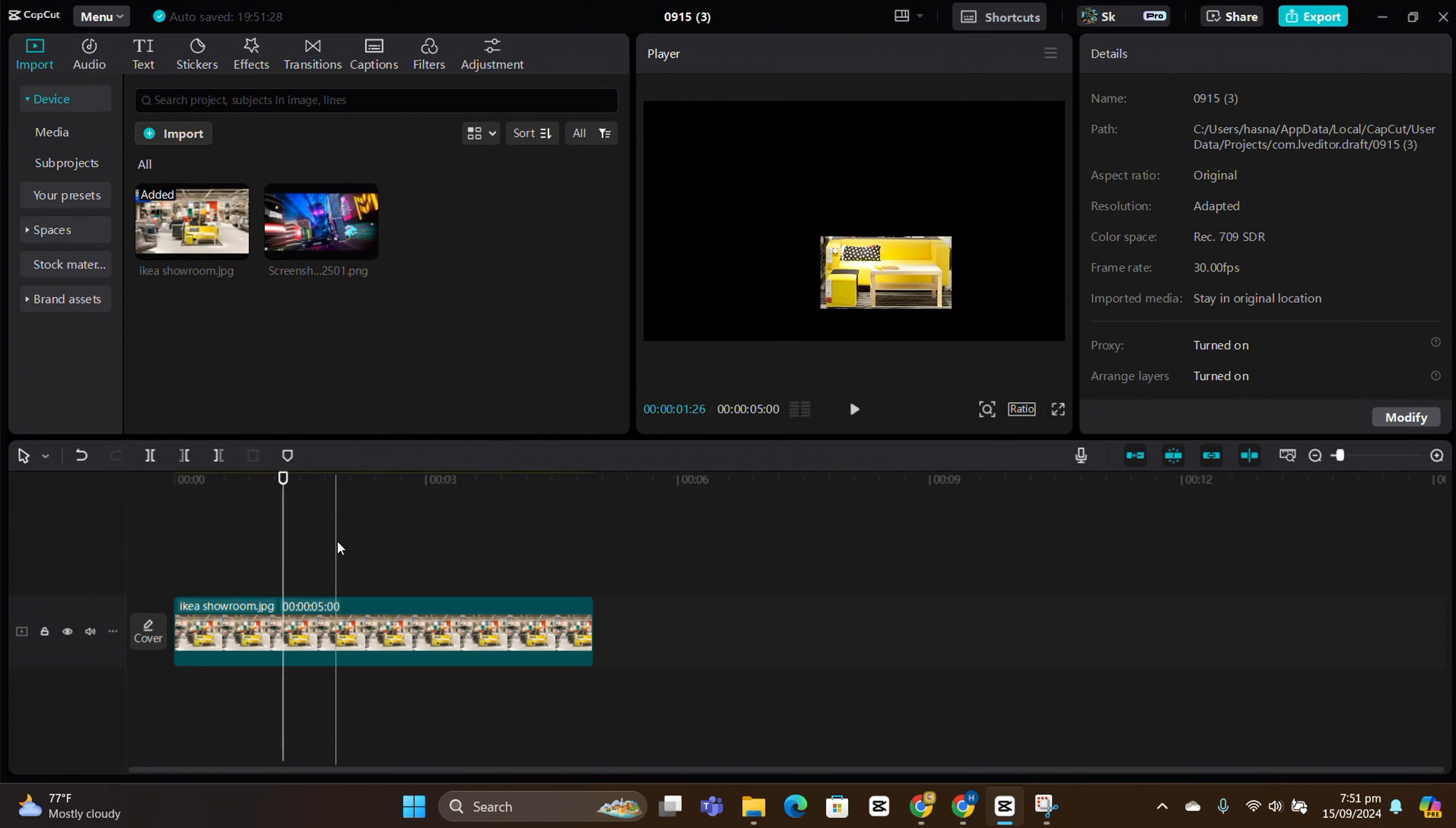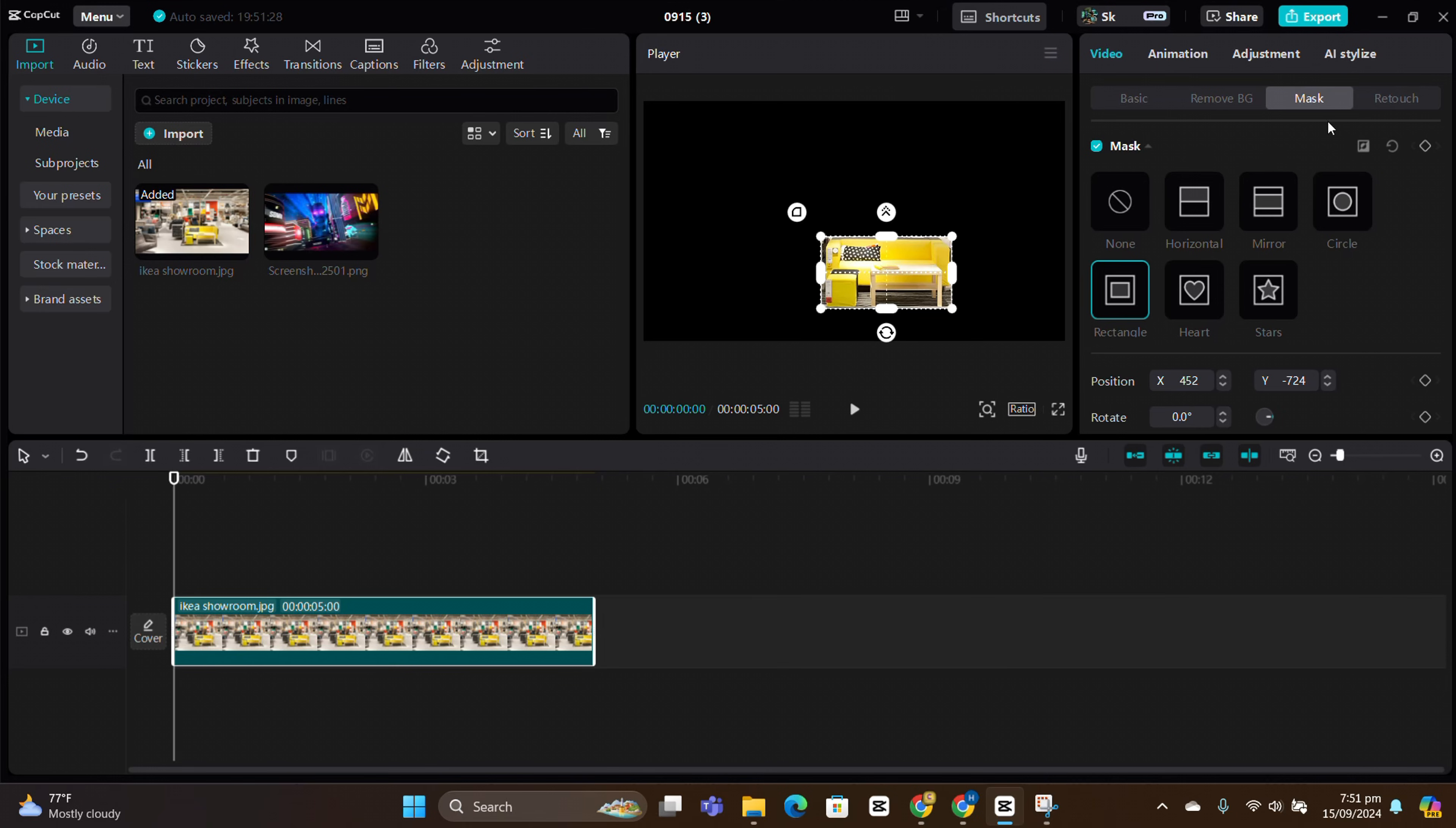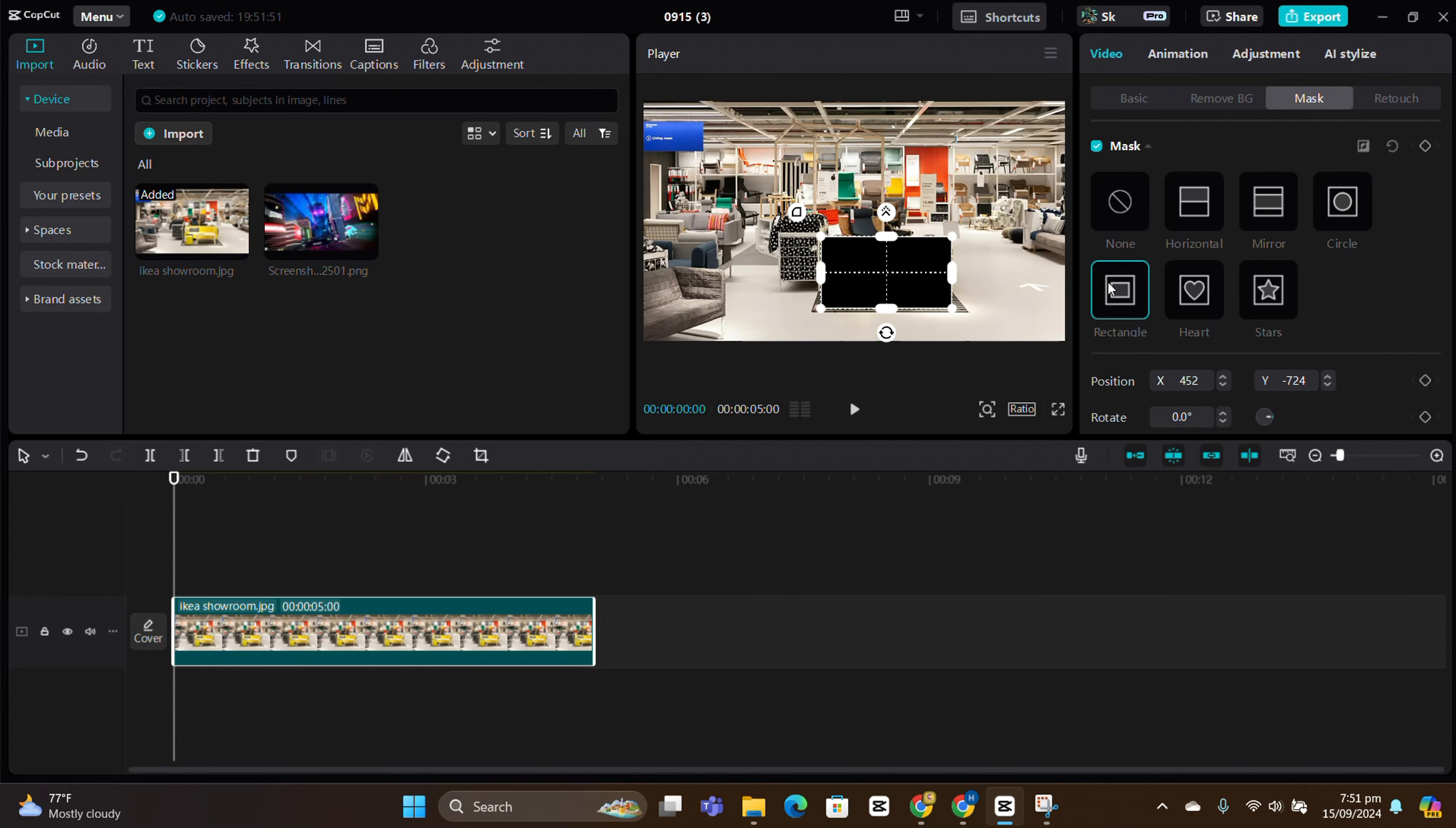Now, once you've extracted the couch, if you press inverse, you will reveal everything and you will hide the couch.